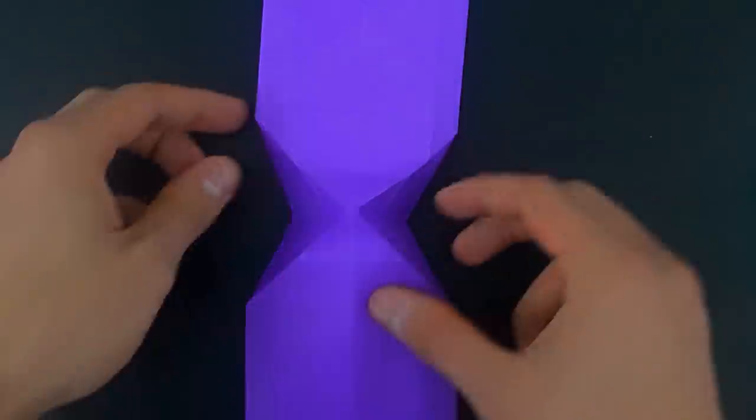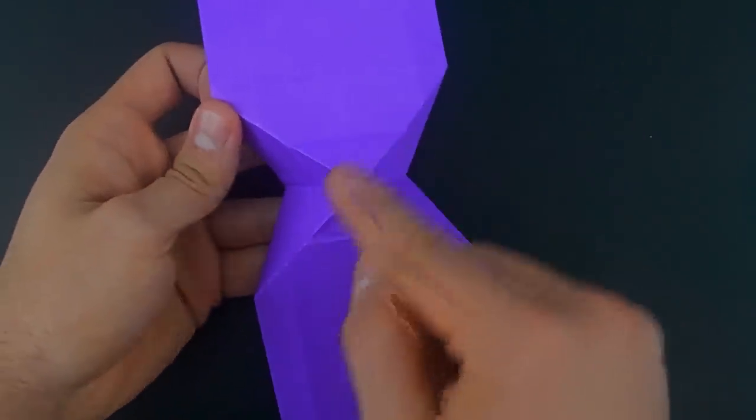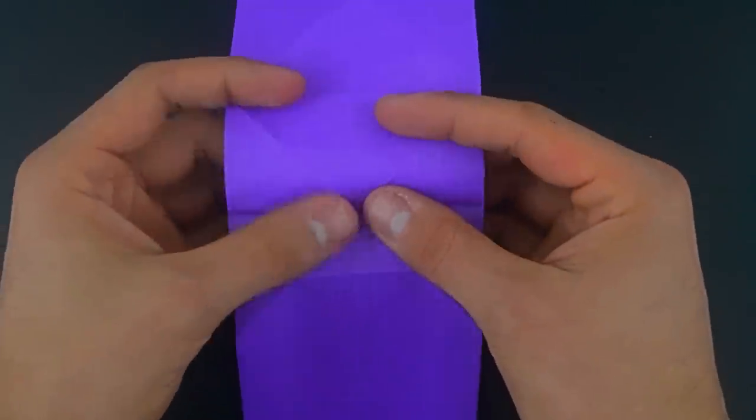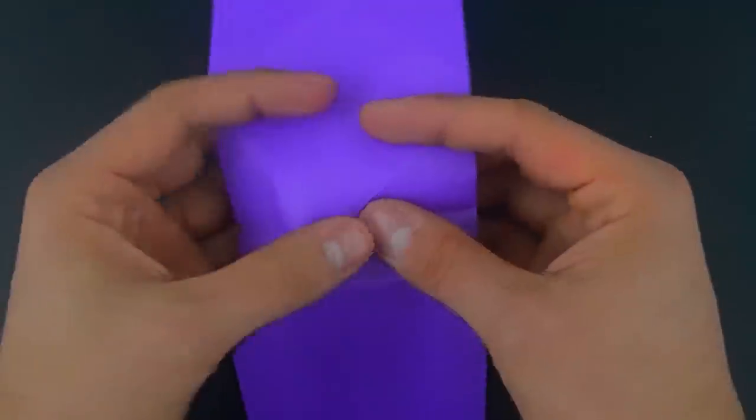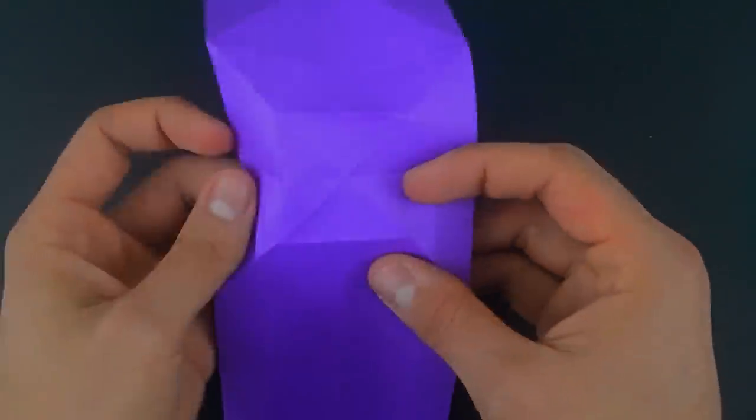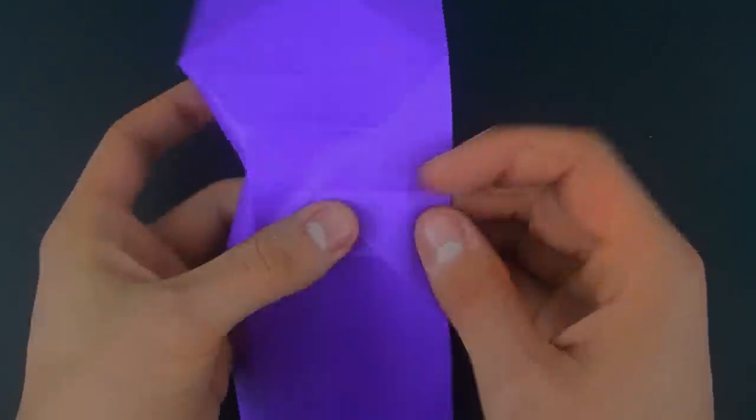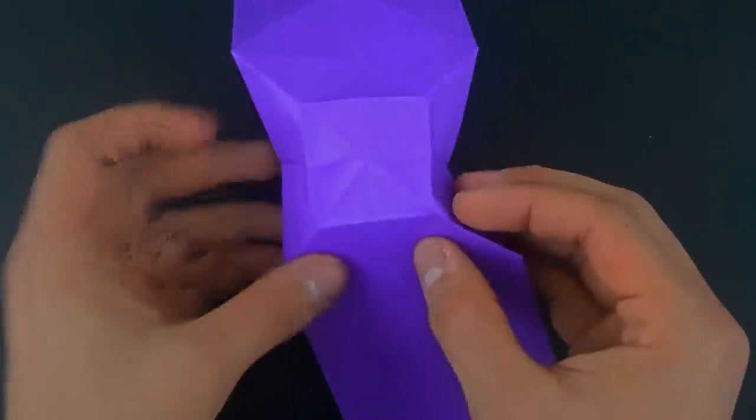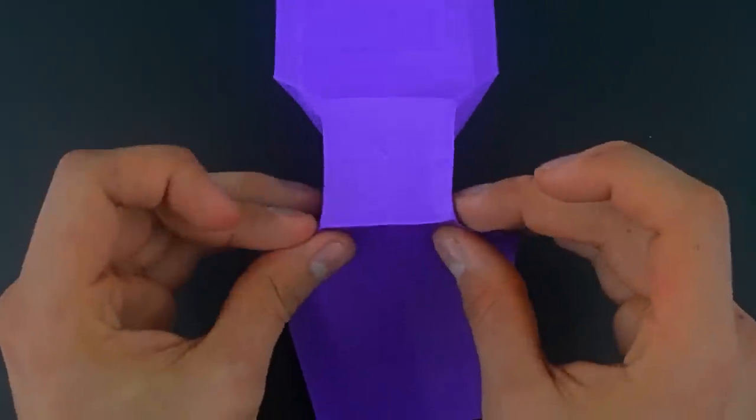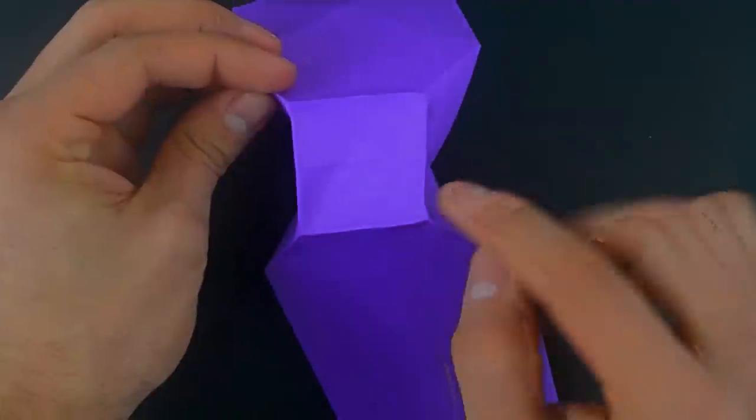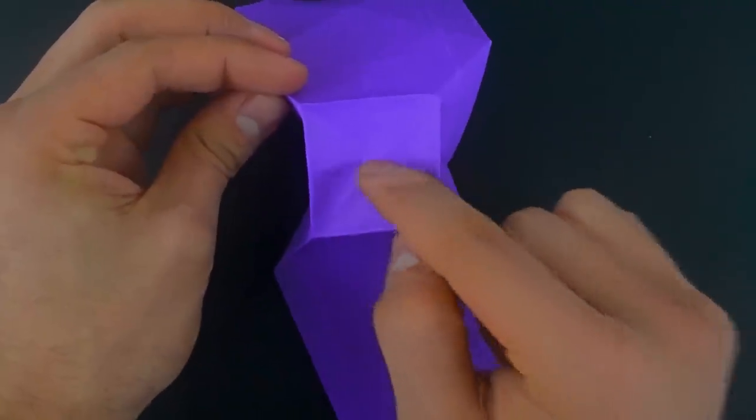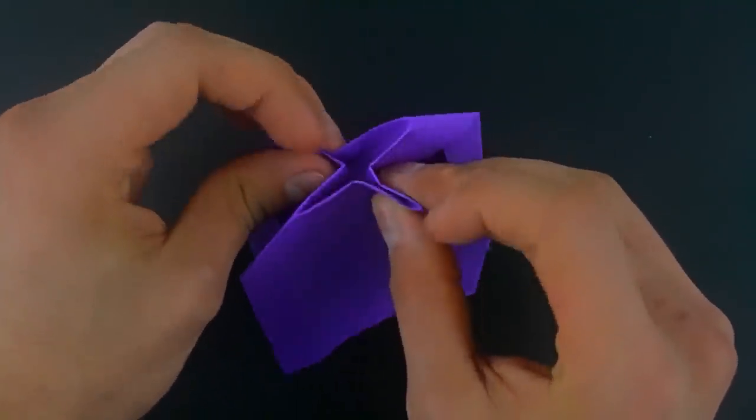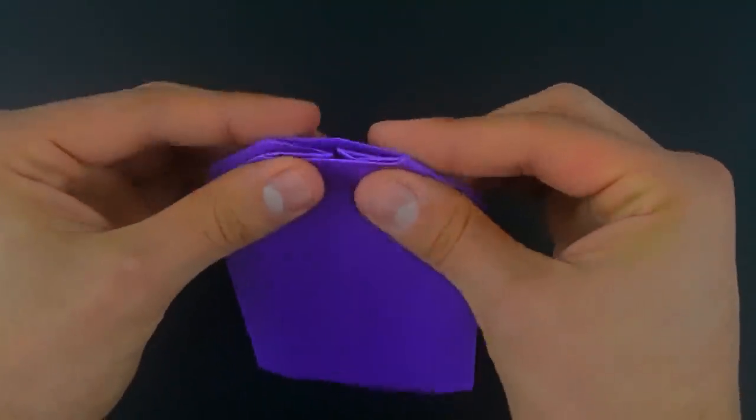Rotate, and reinforce the last creases, making something like a square. Push the middle of the same square, closing the paper like this.